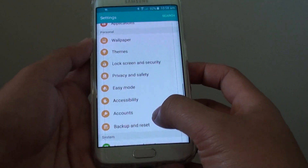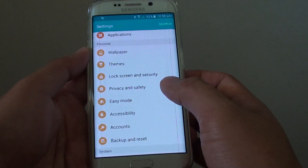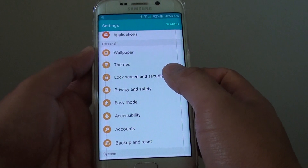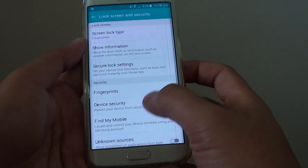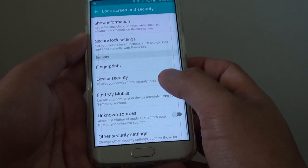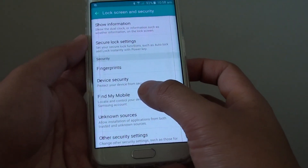In settings, go down to the personal section and tap on lock screen and security. From here tap on find my mobile.